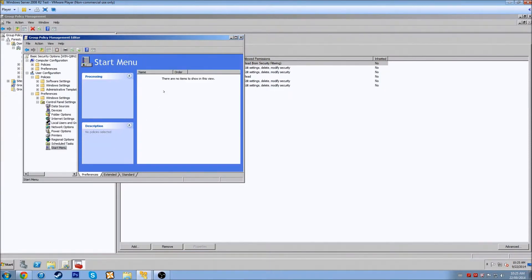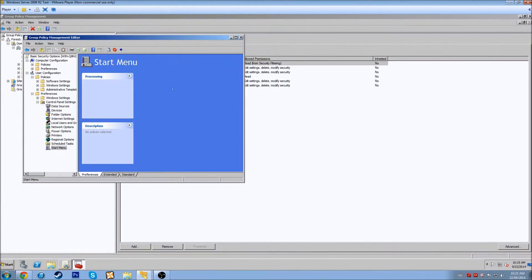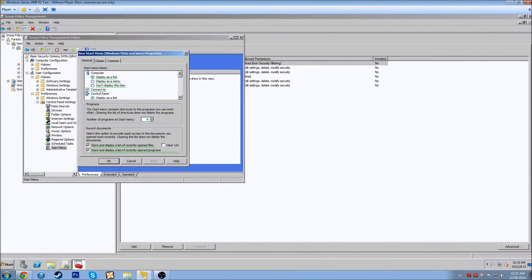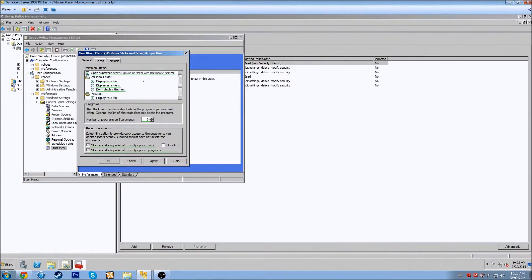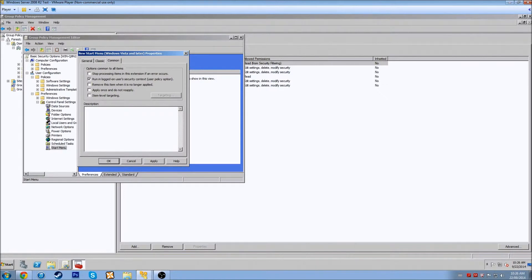Let's look at the Start Menu. We'll add a new Windows Start Menu — Windows Vista and later. We're going to set the computer to display as a menu, control panel as a menu, and default programs we'll leave as a link. Games — do not display. Music — do not display. Personal folders — leave as default. Printers, Run, Search — and we can say display log off. Under Common, we'll leave that as normal. We'll hit OK and apply those settings.